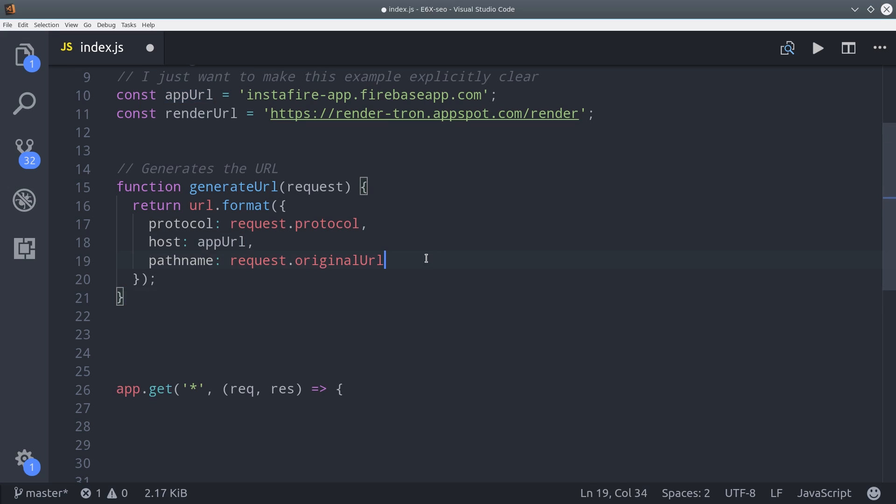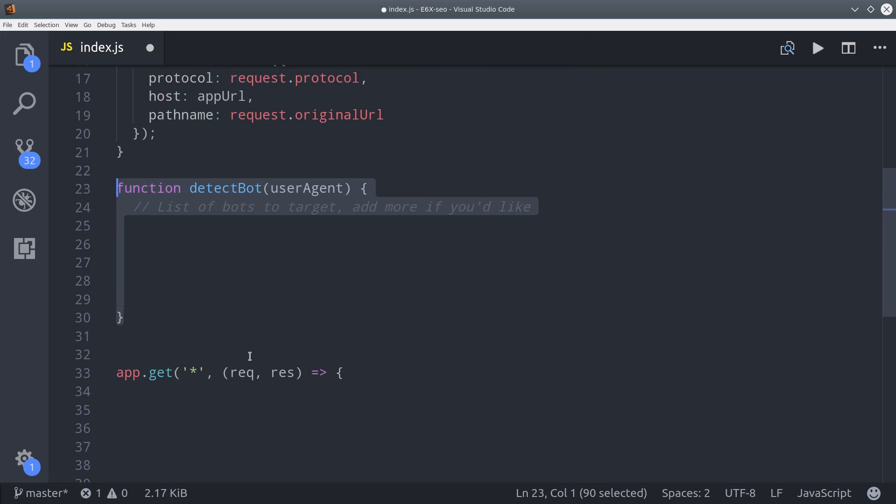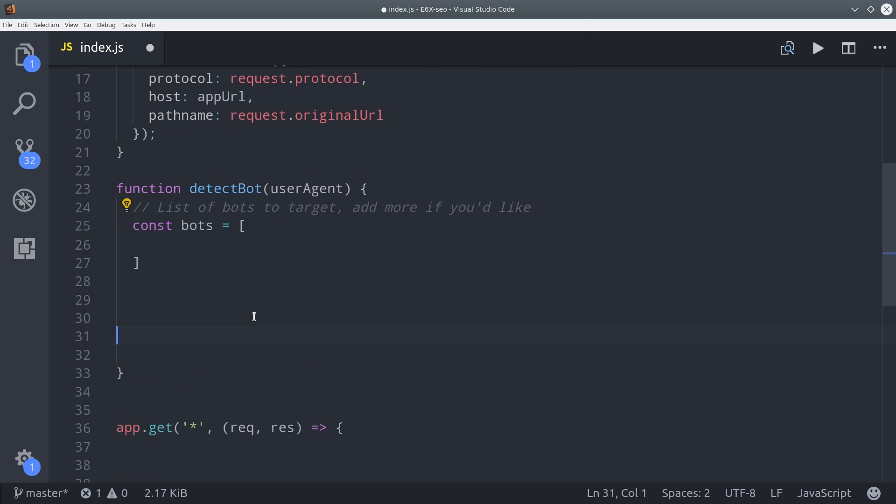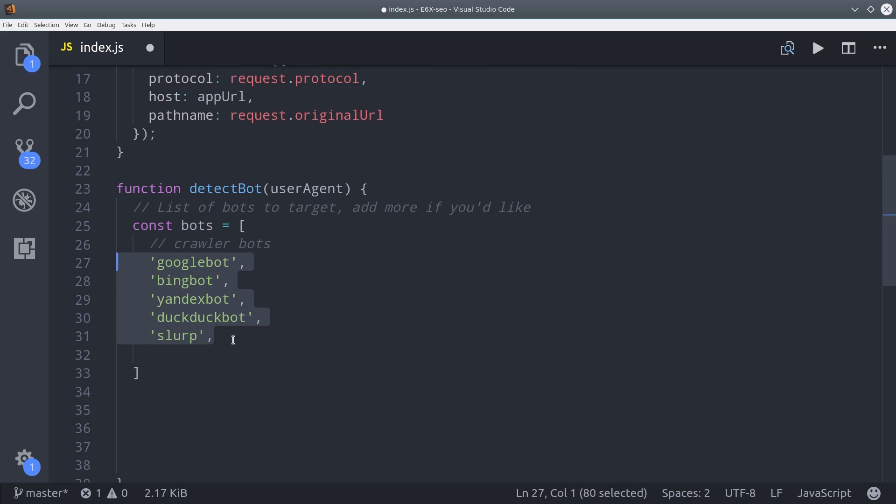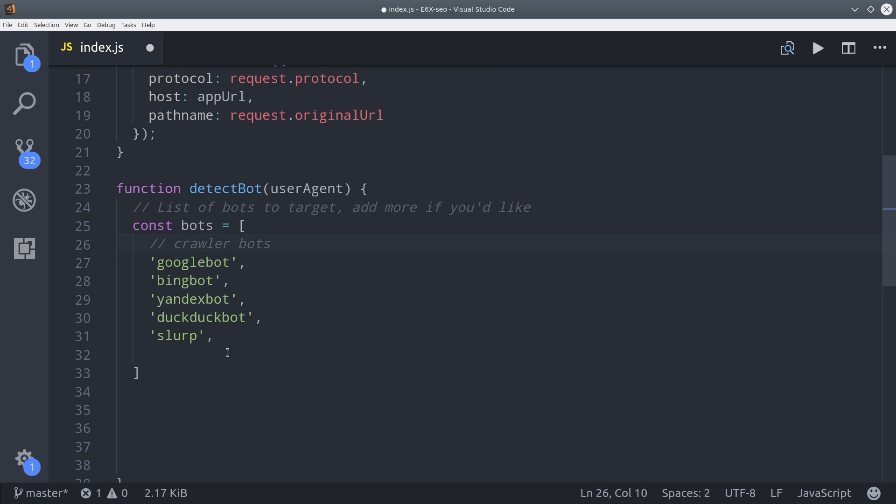So it won't be in the correct format unless we use the node URL library. So we'll get the protocol, the main app URL, then pathname is the actual route the user is trying to get to. To detect search engine crawlers and social media bots, we're going to create a big list of known bot user agents. So probably the most famous is Googlebot, but Googlebot is good at executing JavaScript, so you may not even want to include it here.